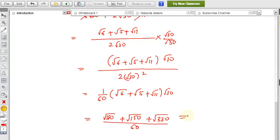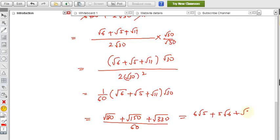We get root 180 which can be written as 6 root 5, plus root 150 which is 5 root 6, plus root 330, all divided by 60. So this is the rationalized denominator result for the first problem.